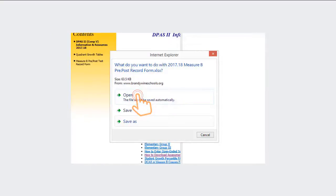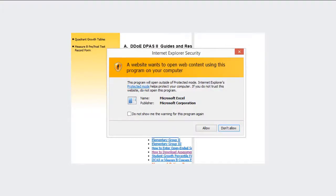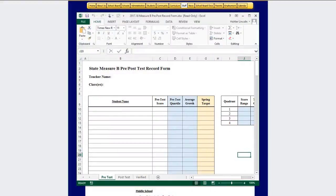You'll get a pop-up. Go ahead and click Open. A second pop-up will ask for permission. Go ahead and click Allow. An Excel spreadsheet will appear.